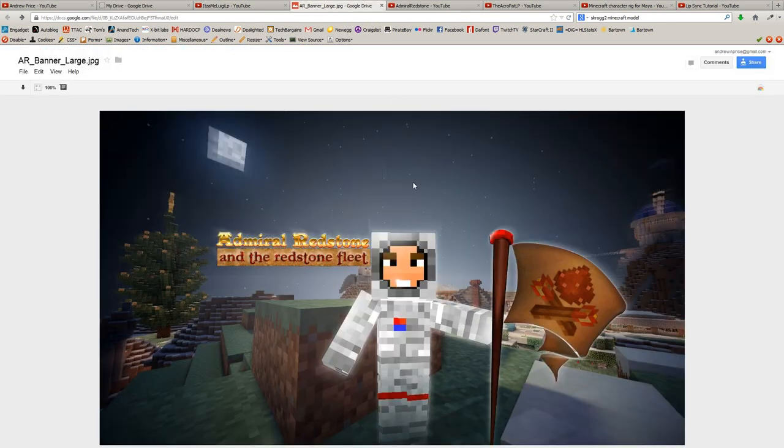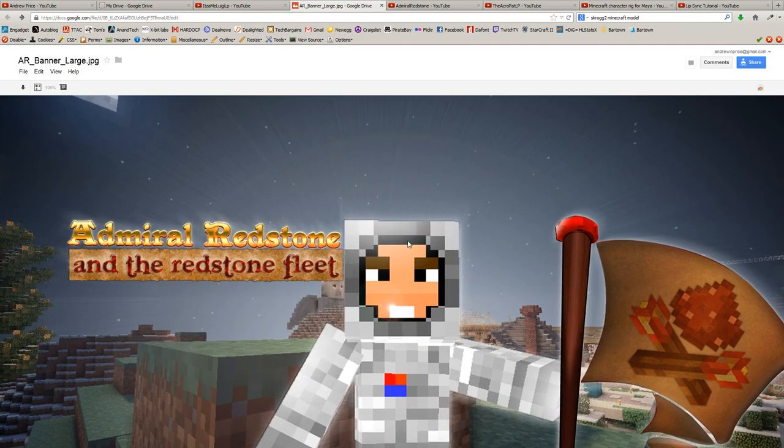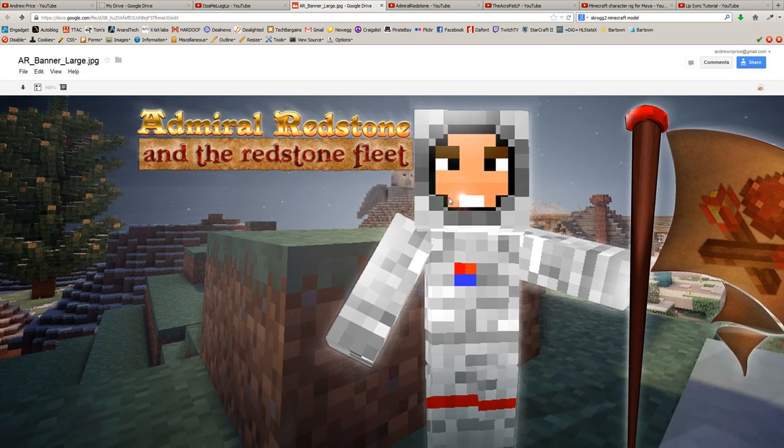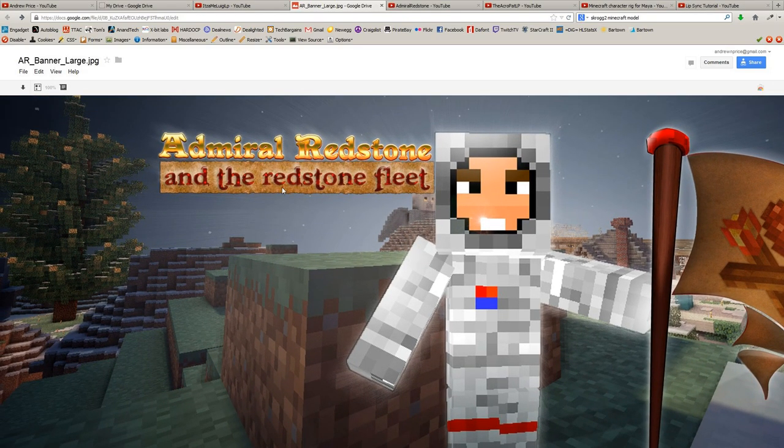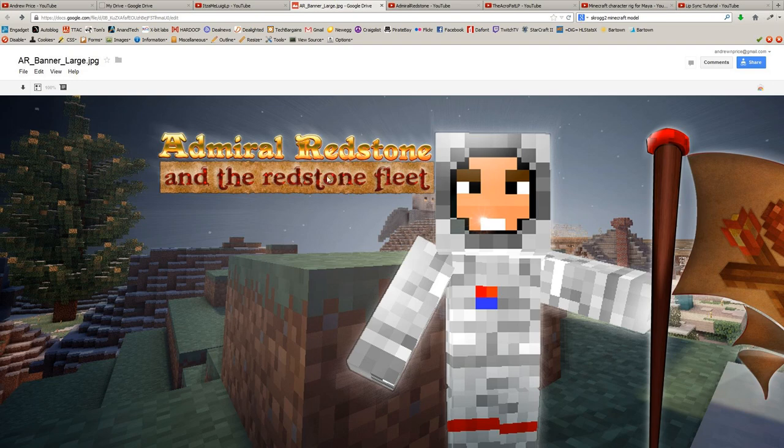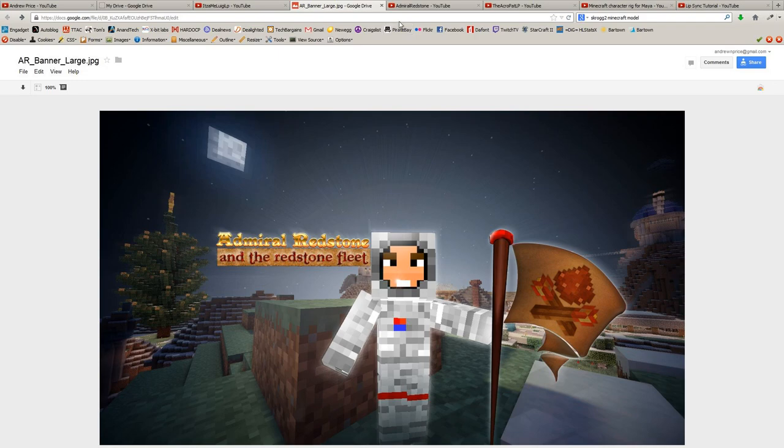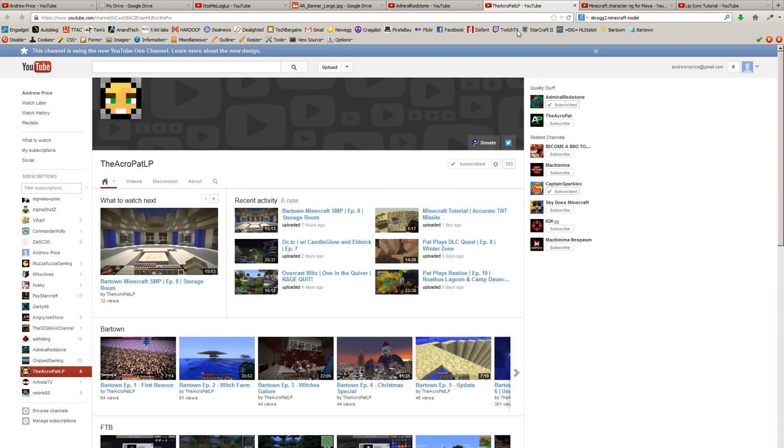Earlier this week, I did one for Admiral Redstone because I saw that he didn't have one. You're really popular, and I kind of like how some of it came out. Overall, it's okay. Not my best work, but I like how I got the redstone texture into the actual text, and you can see it up here. Not perfect, but it works.